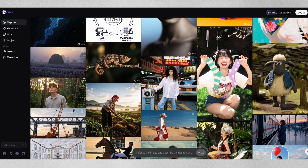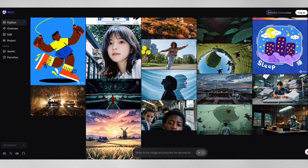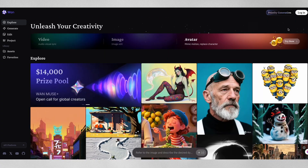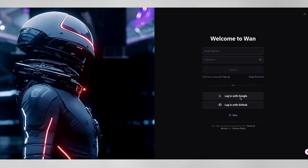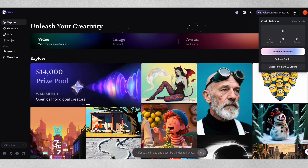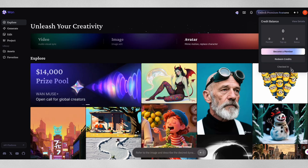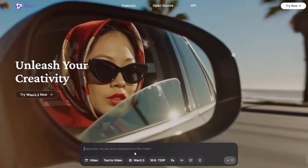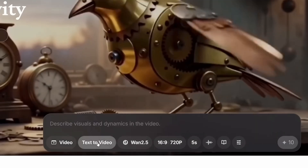Now let's talk about how you can actually use WAN 2.5 today. Head over to one.video, which is Alibaba's official platform for their AI tools. Setting up is straightforward — just sign up for a free account and you'll immediately receive credits to start generating videos. They also offer daily check-in bonuses, so you can earn additional credits just by logging in each day. Once you're in, you'll find WAN 2.5 ready to use with two main modes: text to video and image to video.